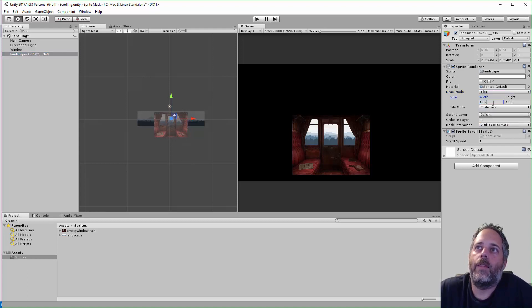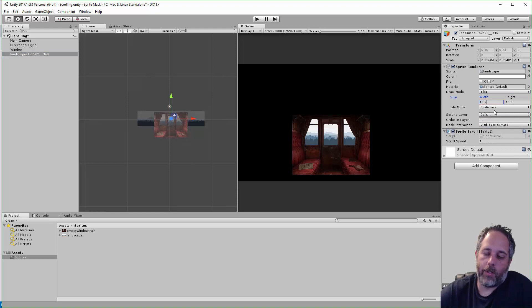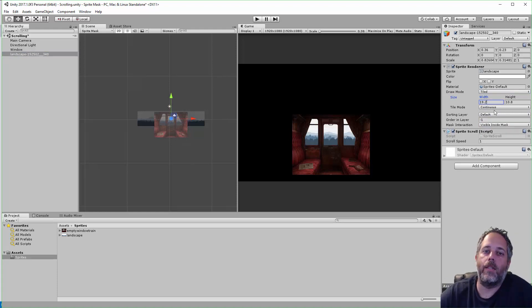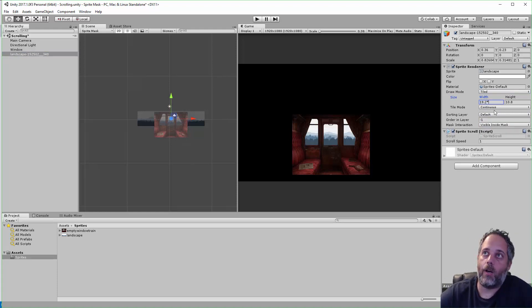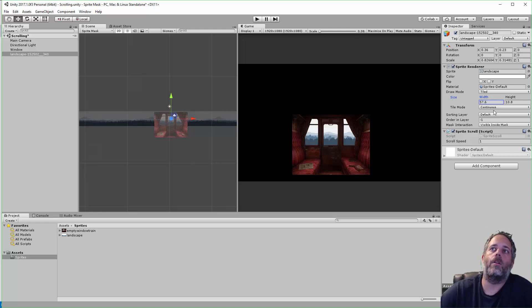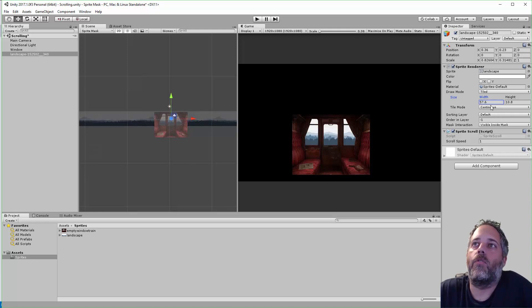And you'll see it's got a width of 19.2. I'm just going to multiply that by three. So, I can actually do this in the inspector just by putting a star and three, and hit enter, and it automatically calculates it for me.